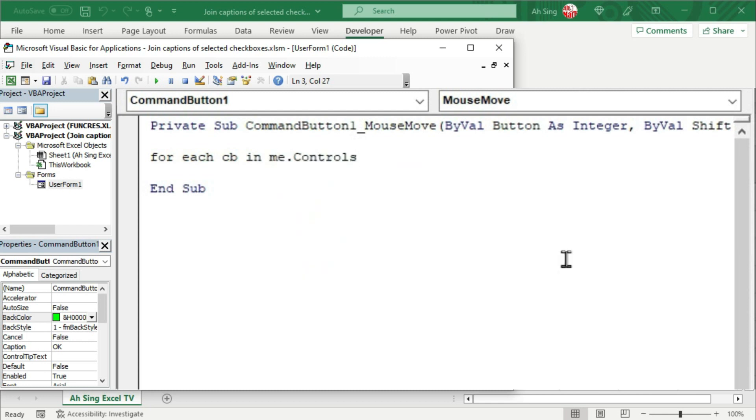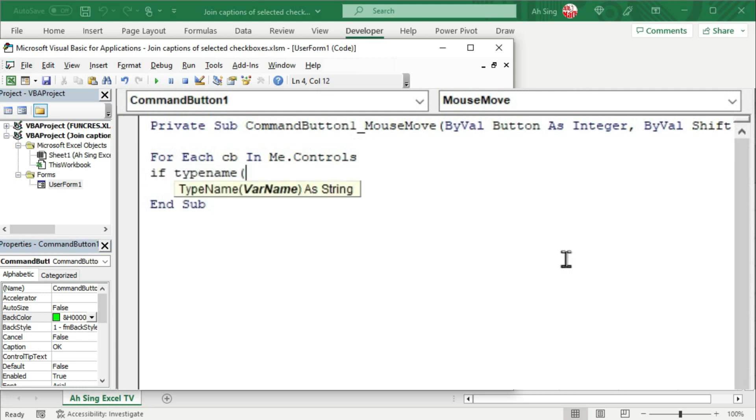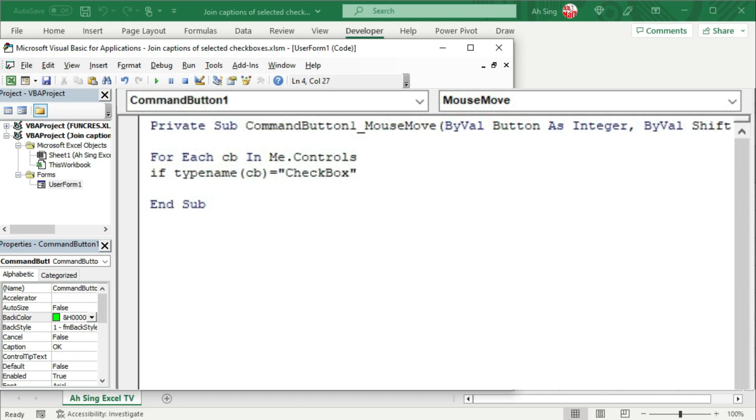Since I'm going to use the number of checkboxes checked, if we have more than one type of controls on this user form, we should set a condition to check the type name of this control, which must be exactly equal to checkbox. This is case sensitive. Make sure we type correctly. If this is the case...